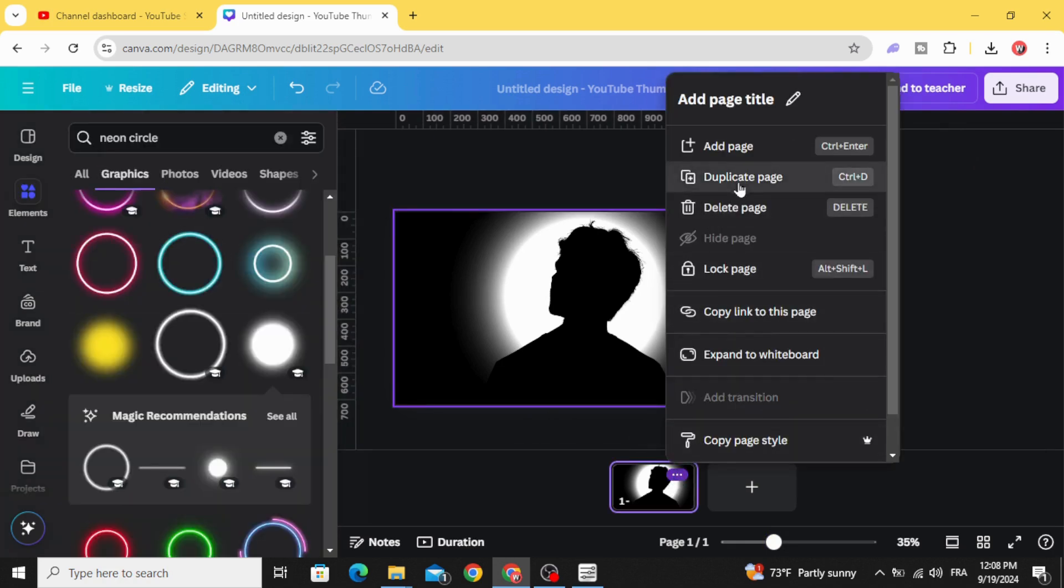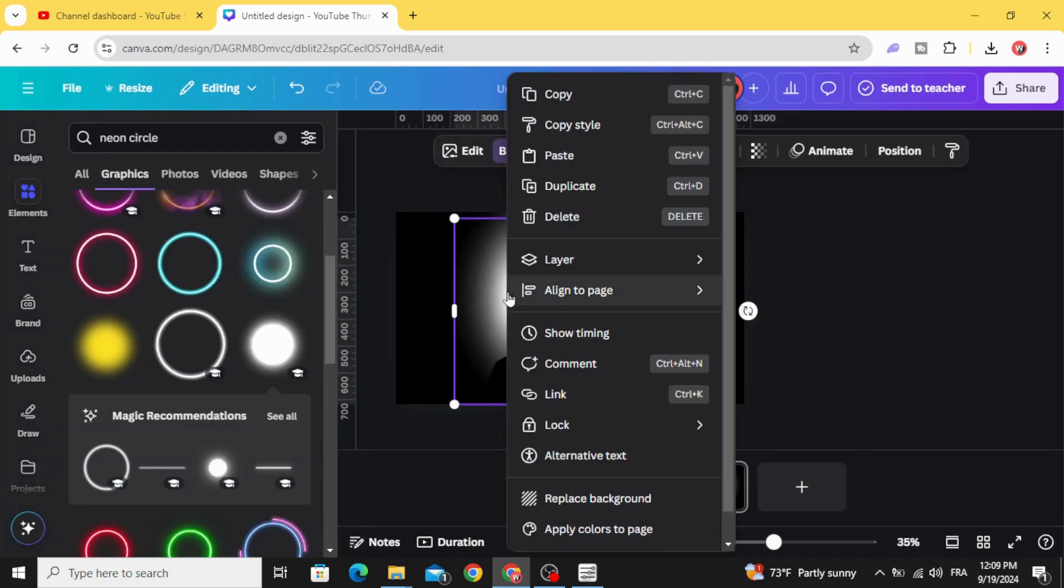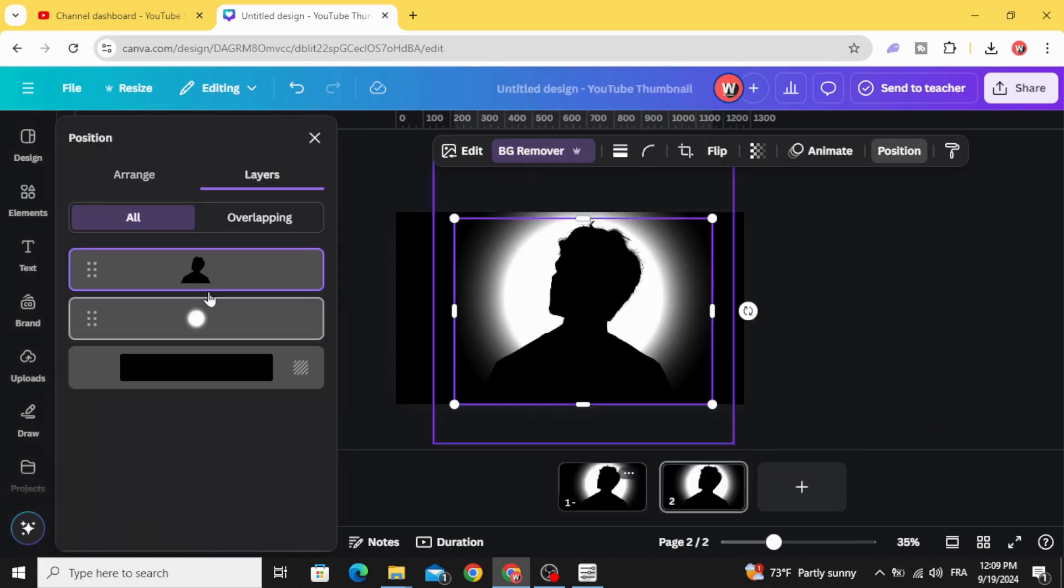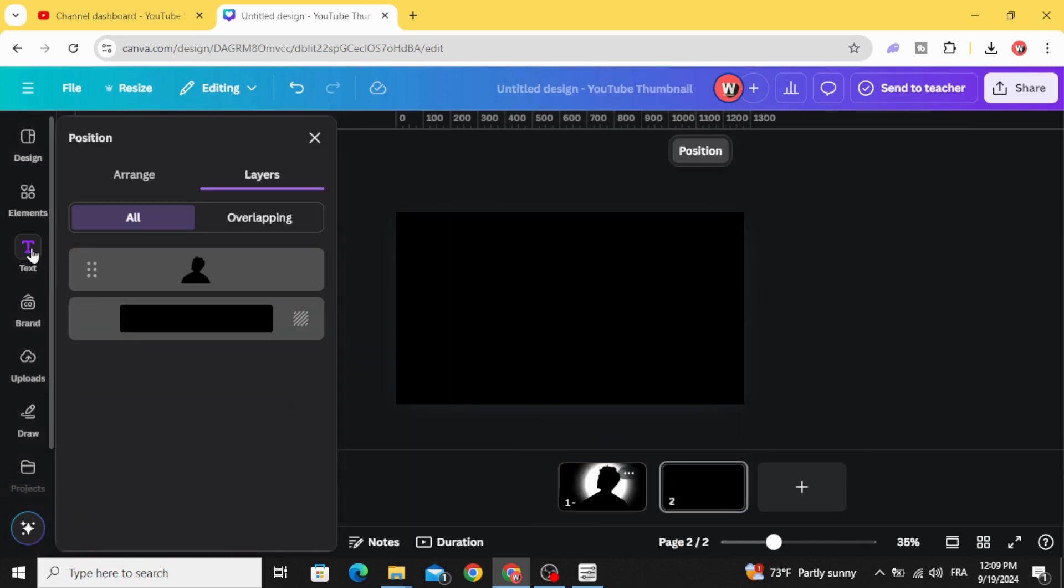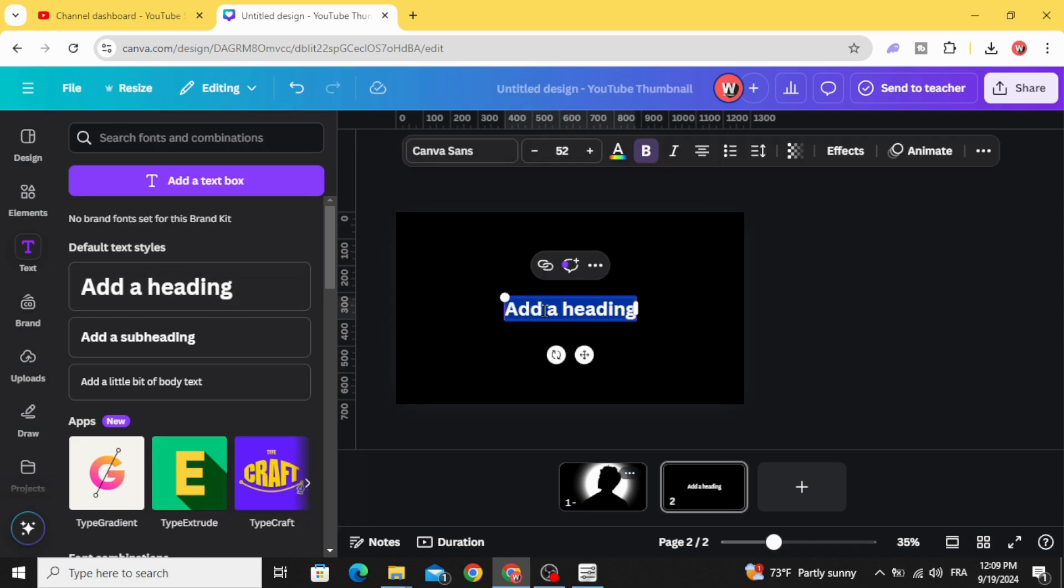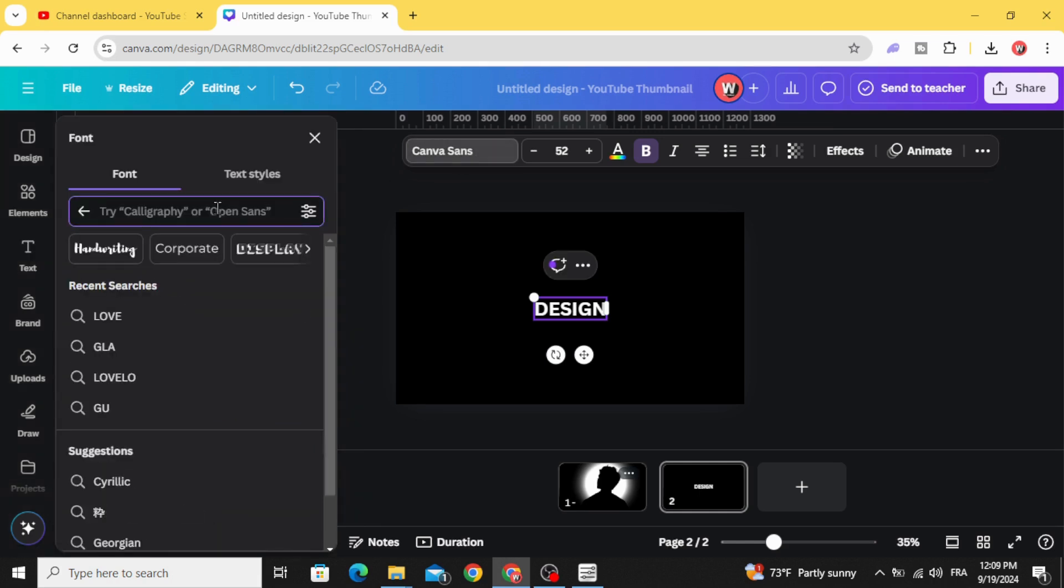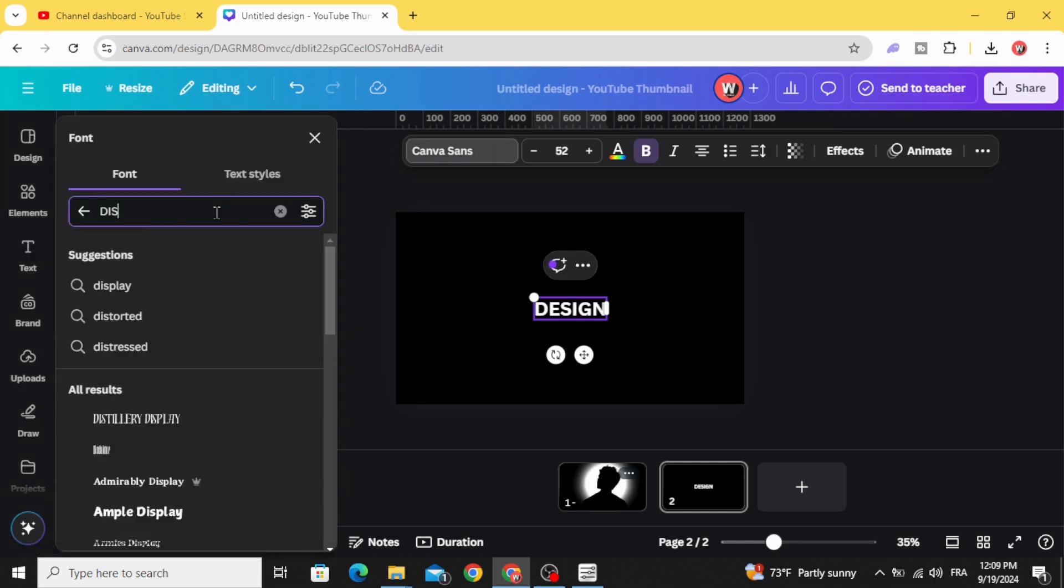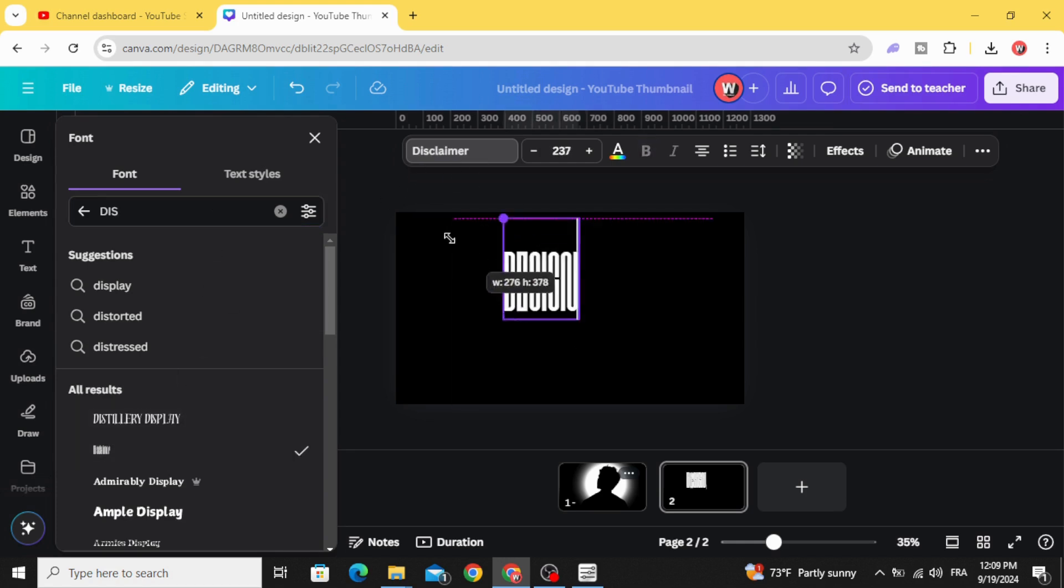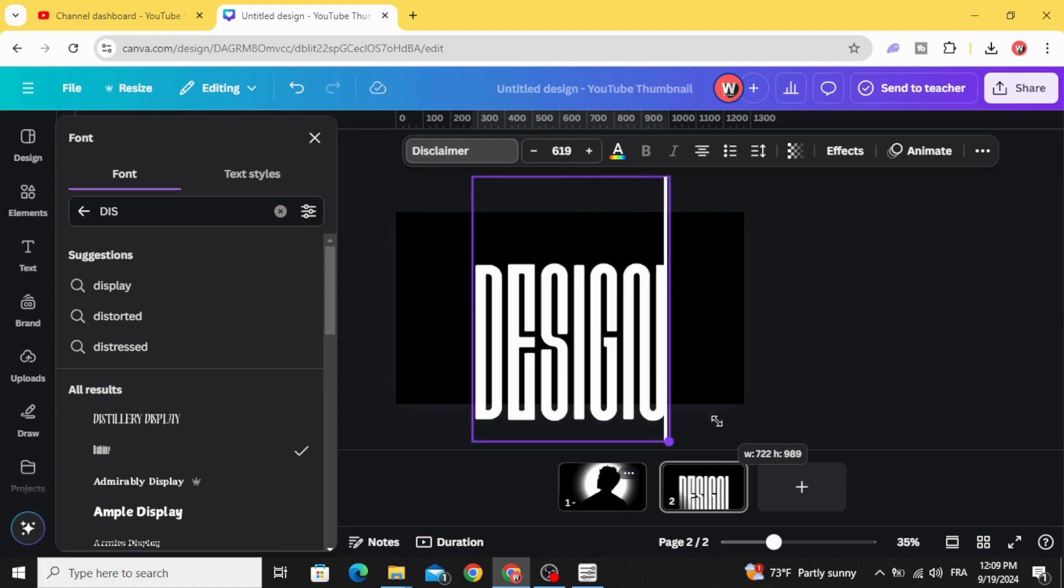Let's duplicate. Let's delete this circle and try the text instead. Let's use this text with the font Disclaimer and increase the size.